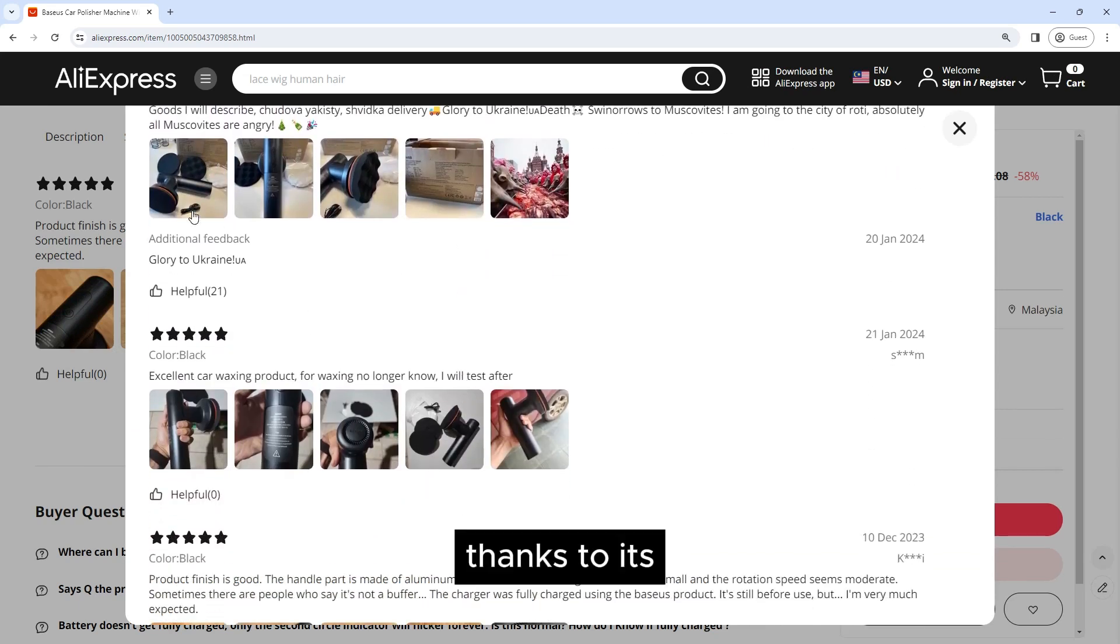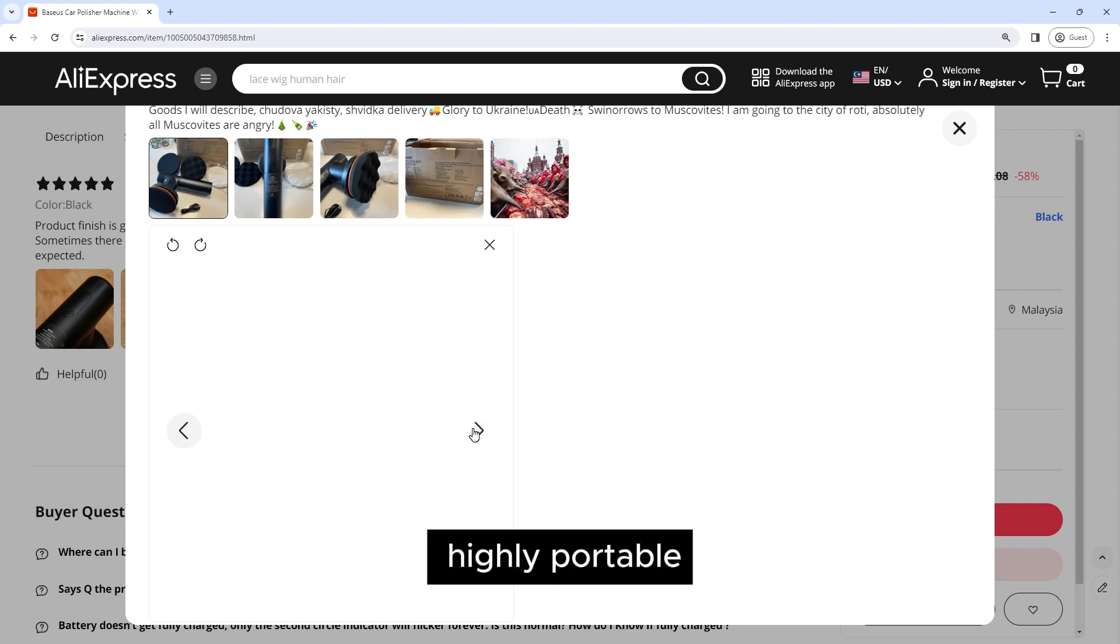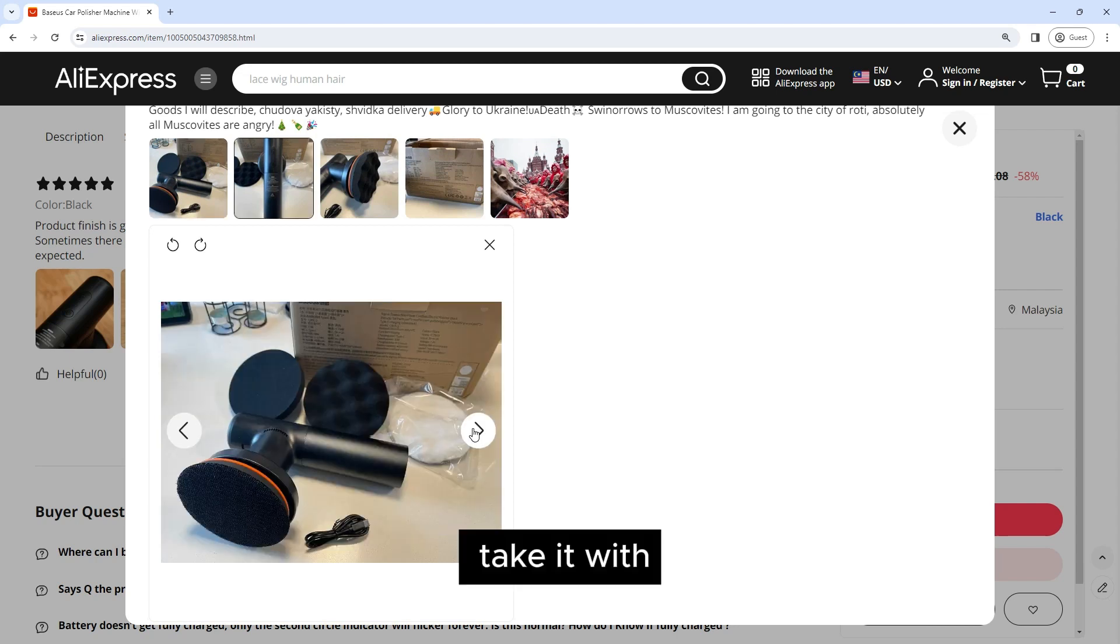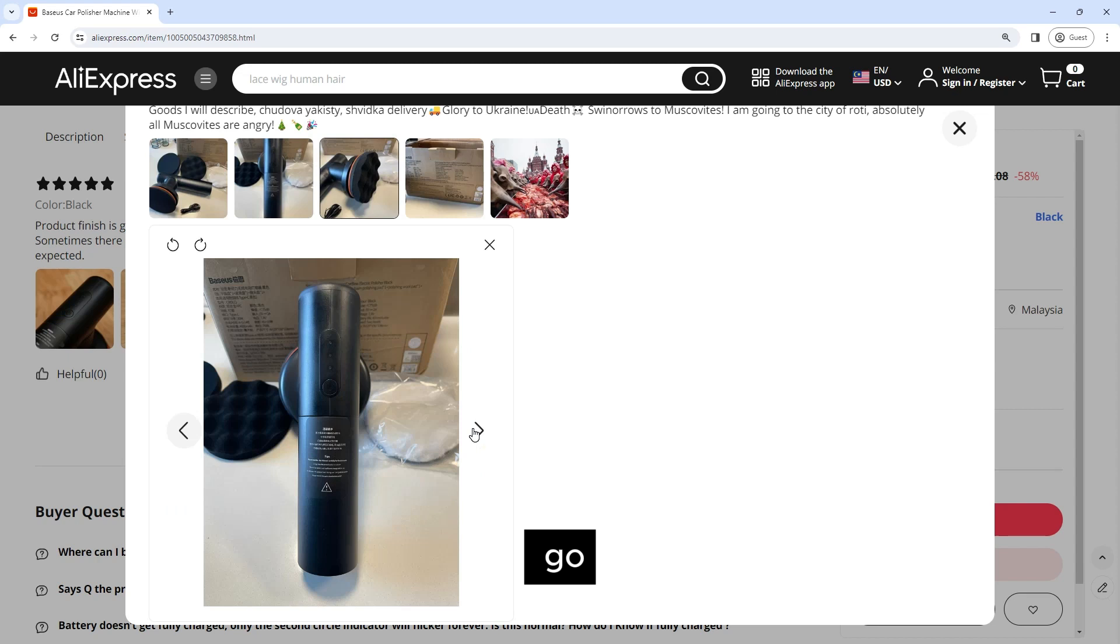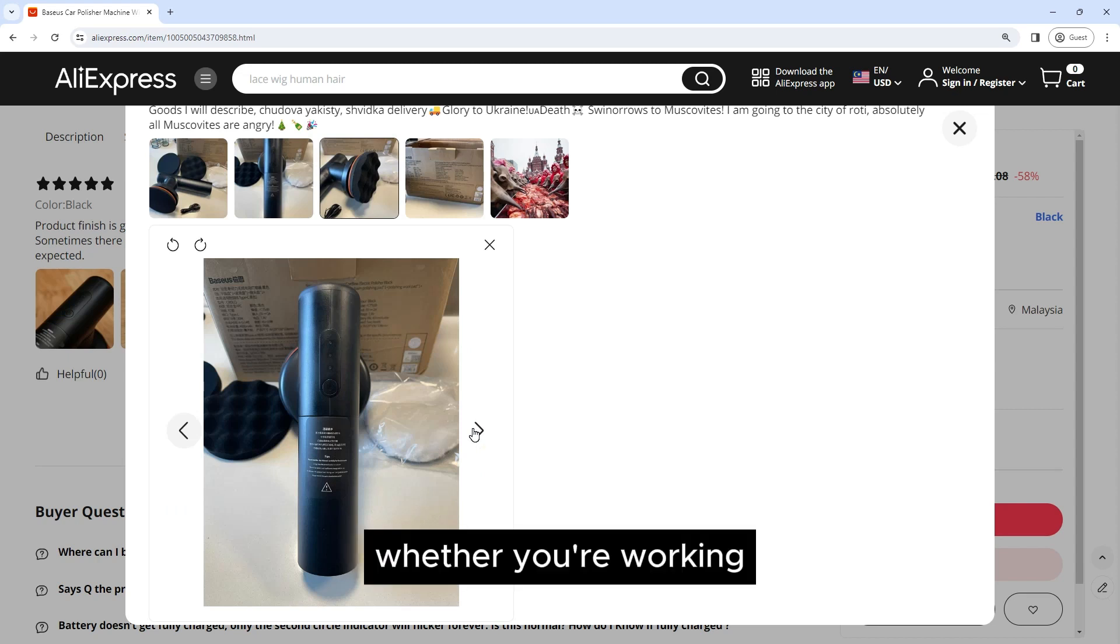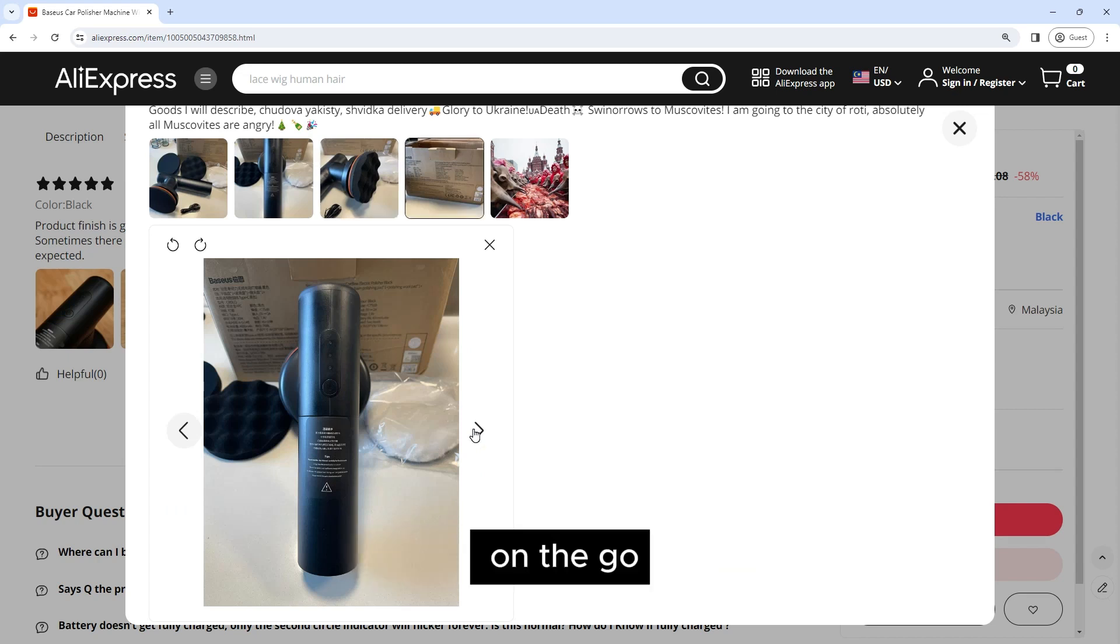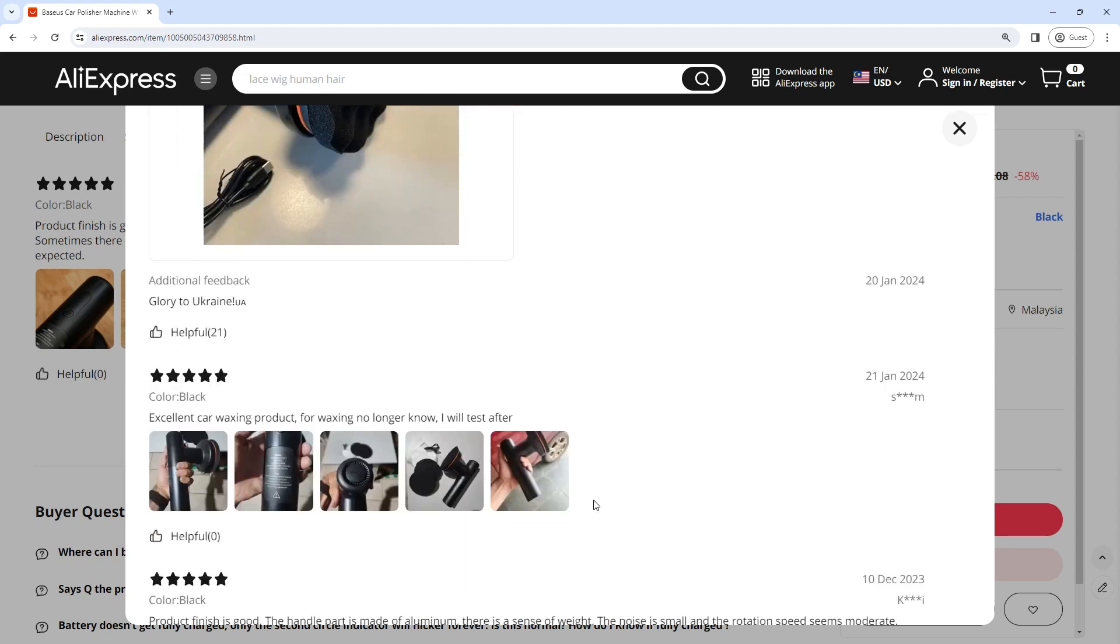Portability: Thanks to its wireless design, this polisher is highly portable. You can easily take it with you wherever you go, whether you're working in your garage or detailing cars on the go. The compact size makes it easy to store when not in use.